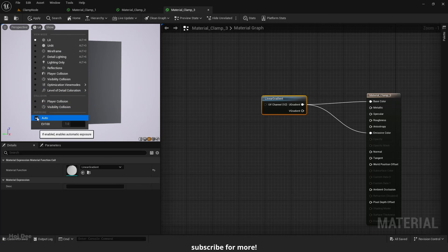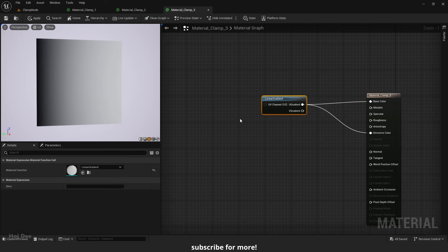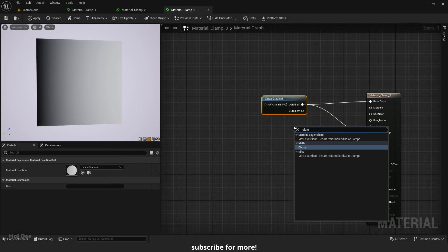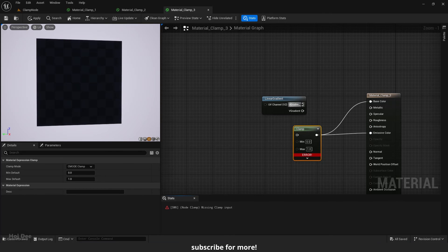Turn off the auto exposure from here. As you can see, it's a 0 to 1 or black to white gradient. Add a clamp node. Connect them like this.